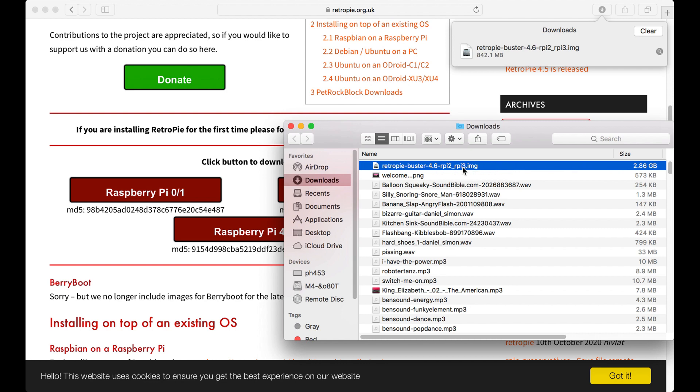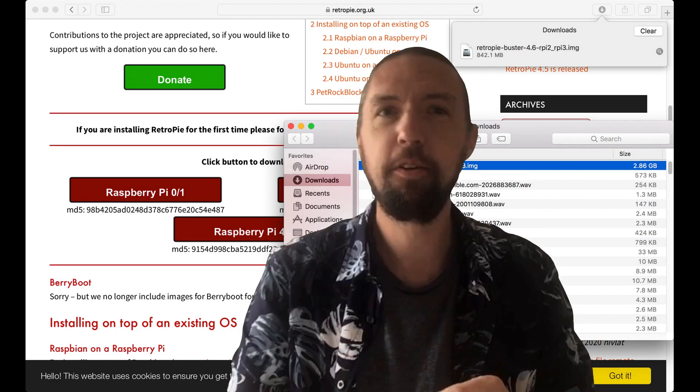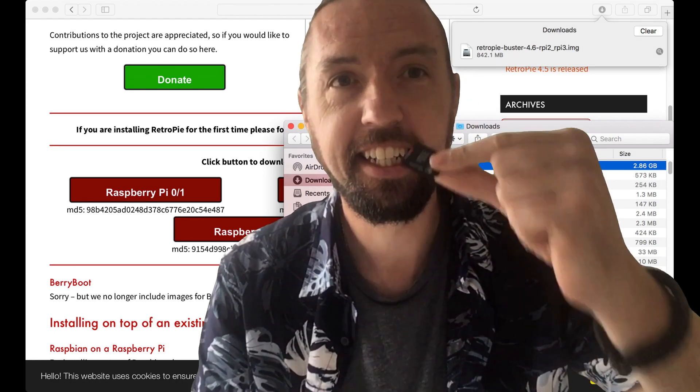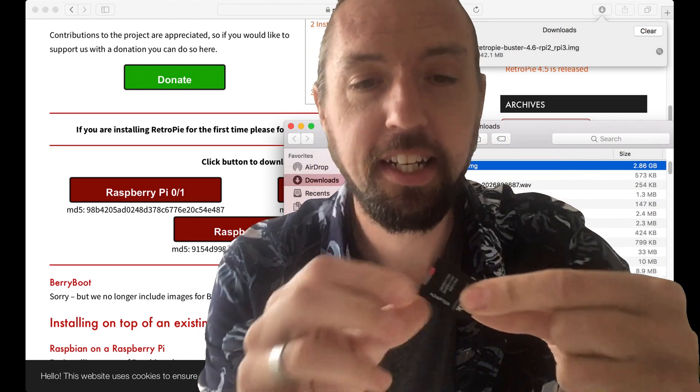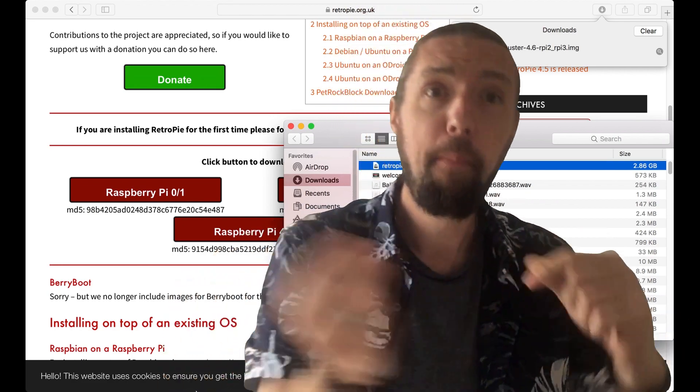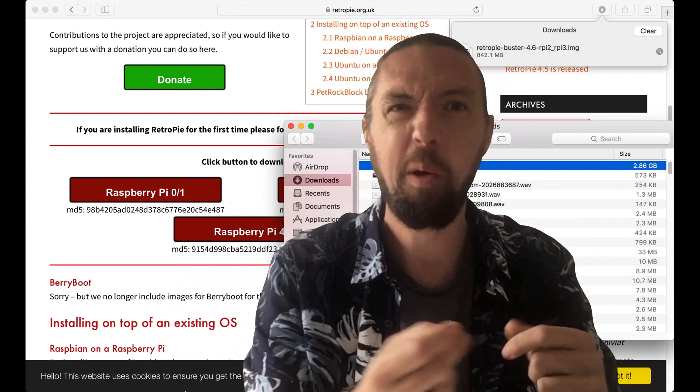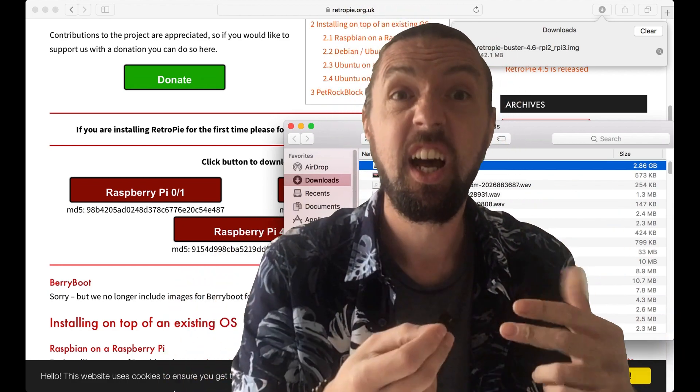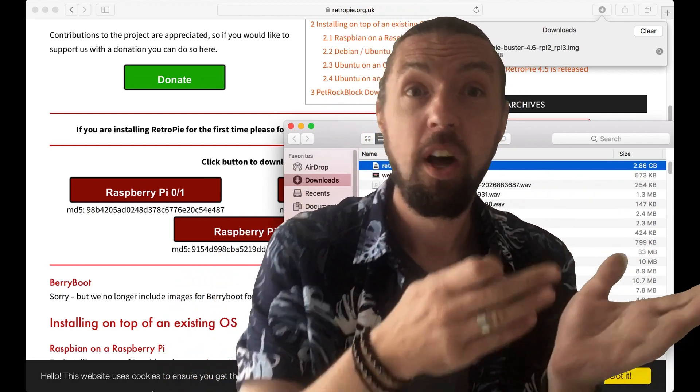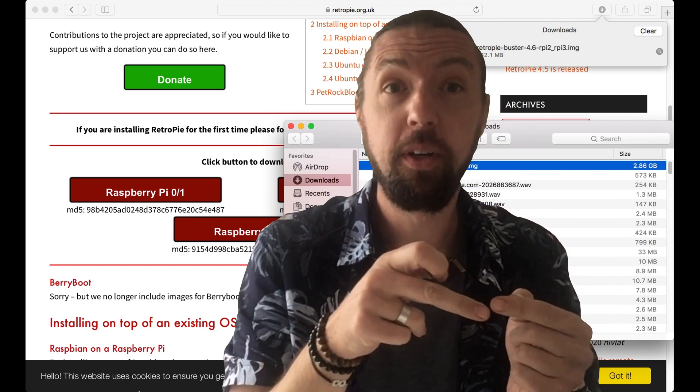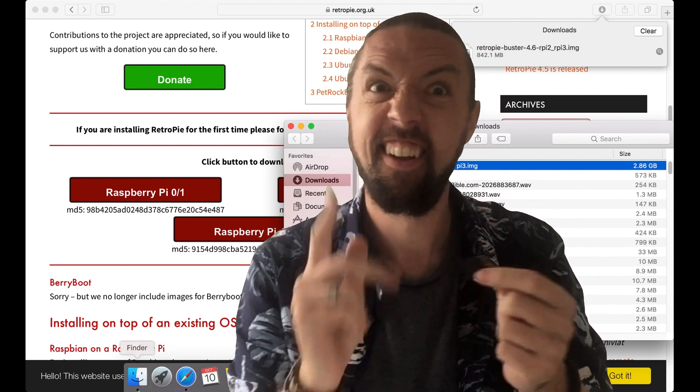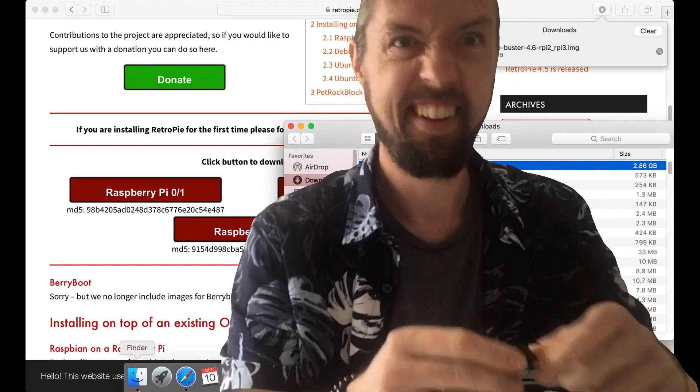Okay, so now that's downloaded, what we need to do now is we need to copy this image file to our SD card. Okay, so I'm going to show you that in just a sec. Great, so you've downloaded RetroPie. You now need to take your micro SD card, put it in your adapter, put it into the laptop, and then we're gonna install the image file that we just downloaded from RetroPie onto this. Let's do it.